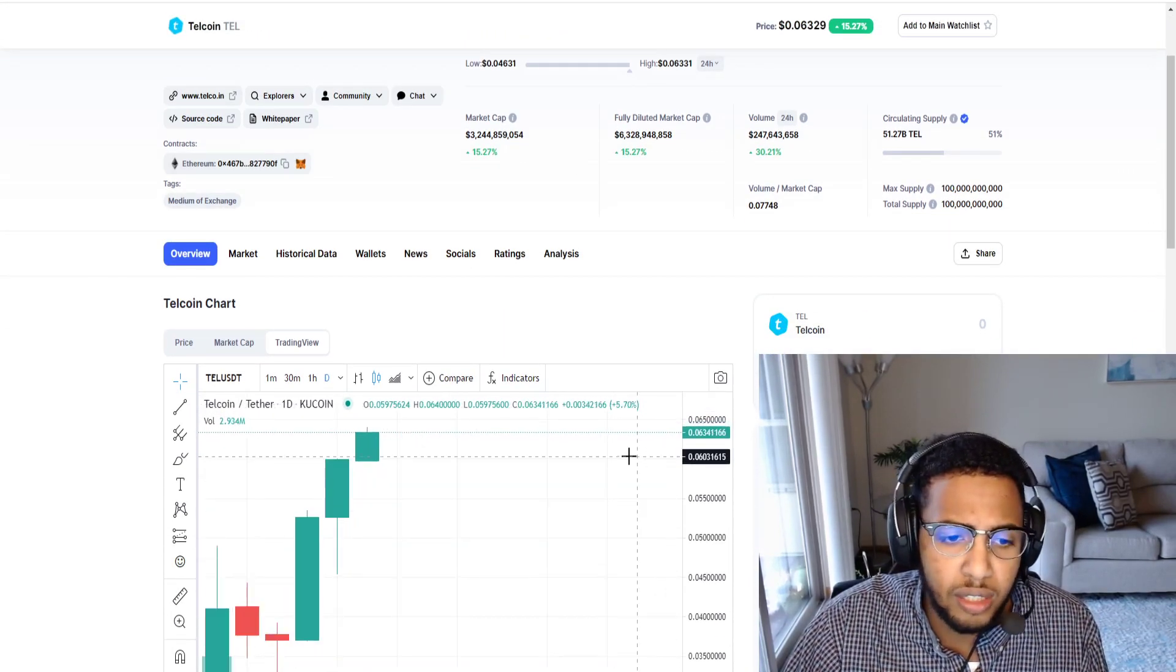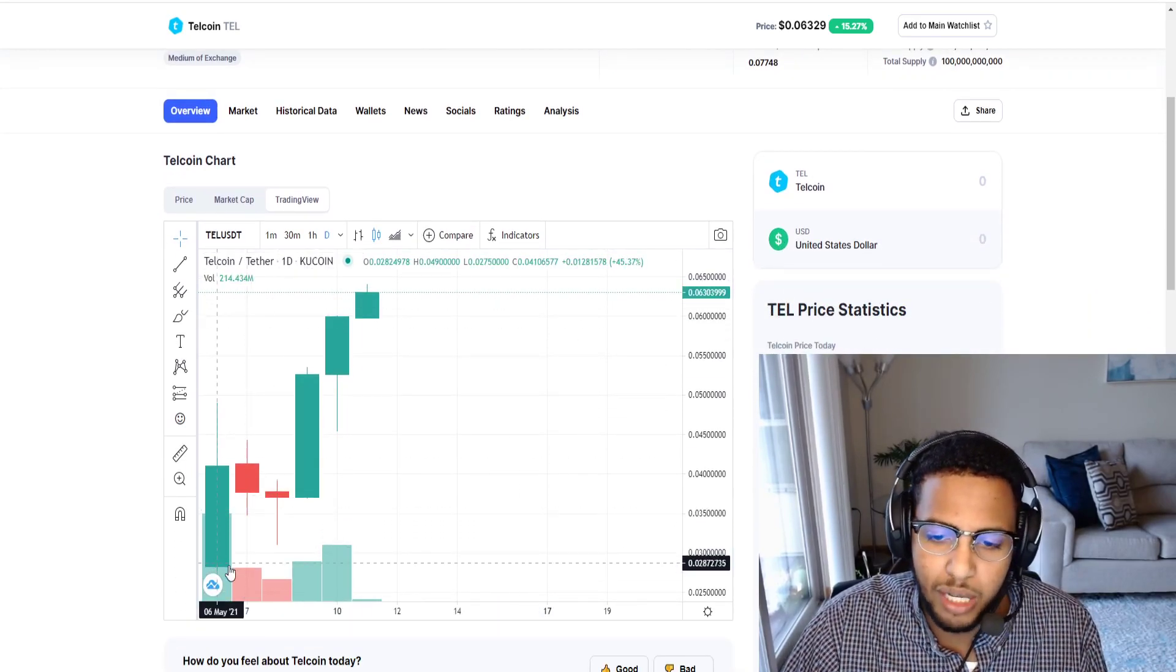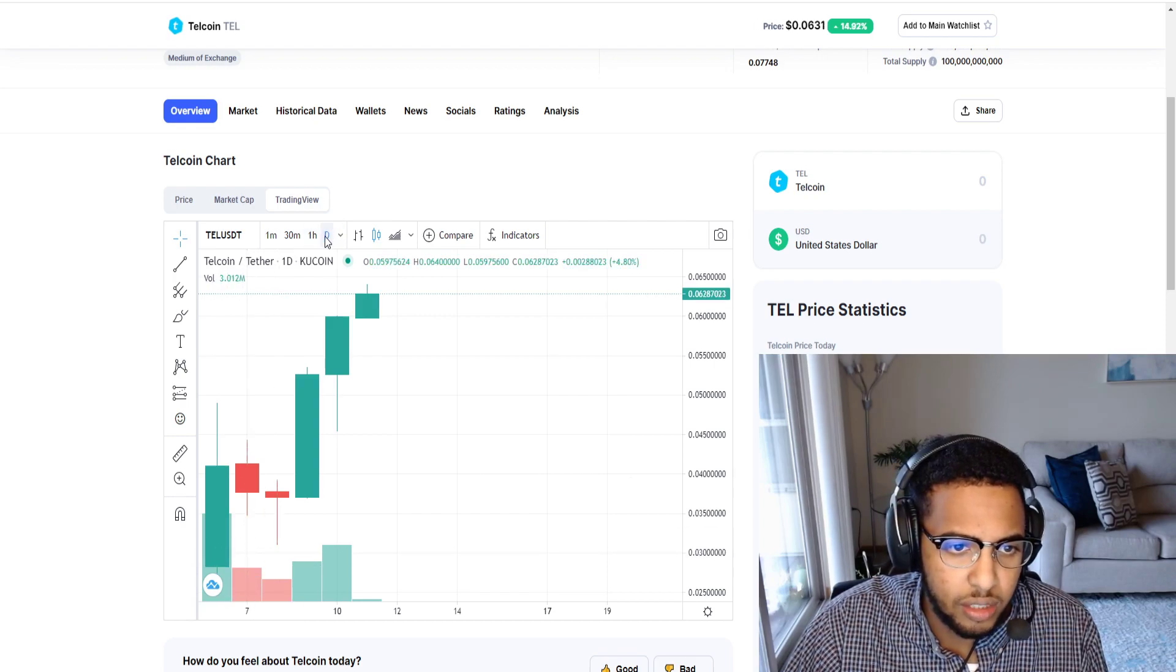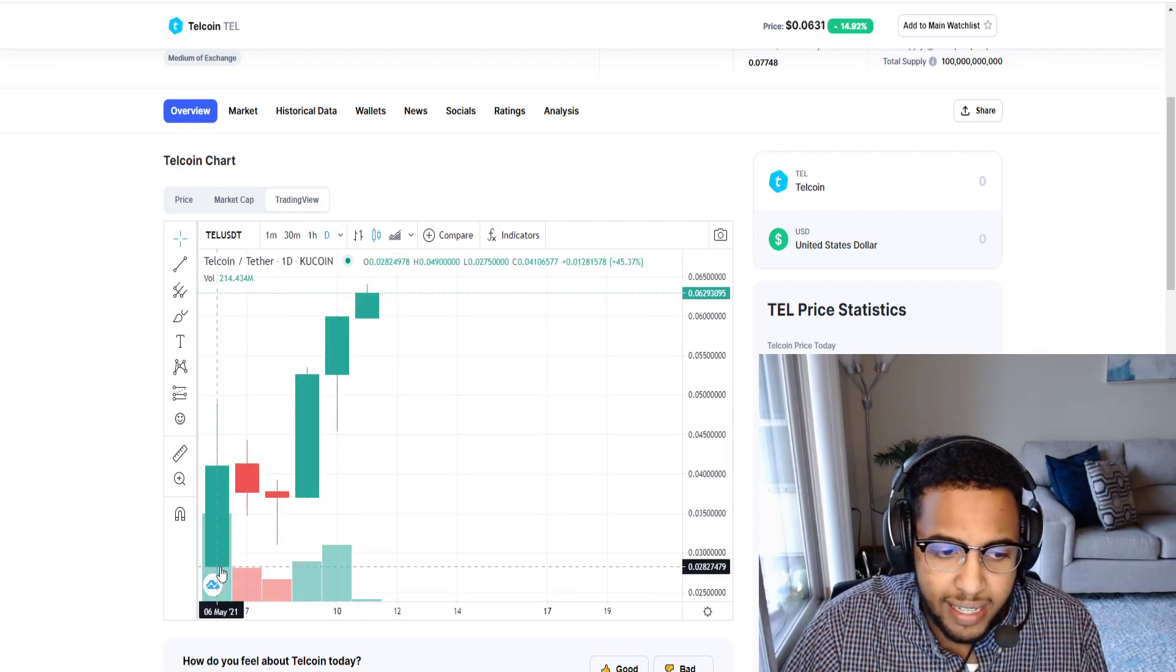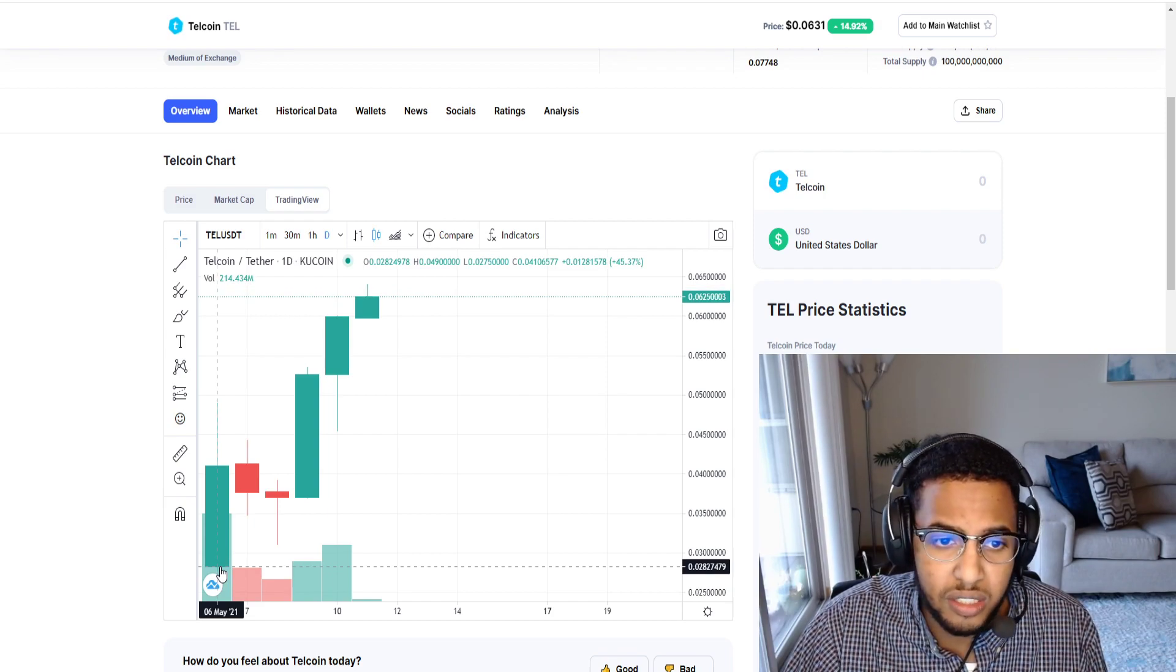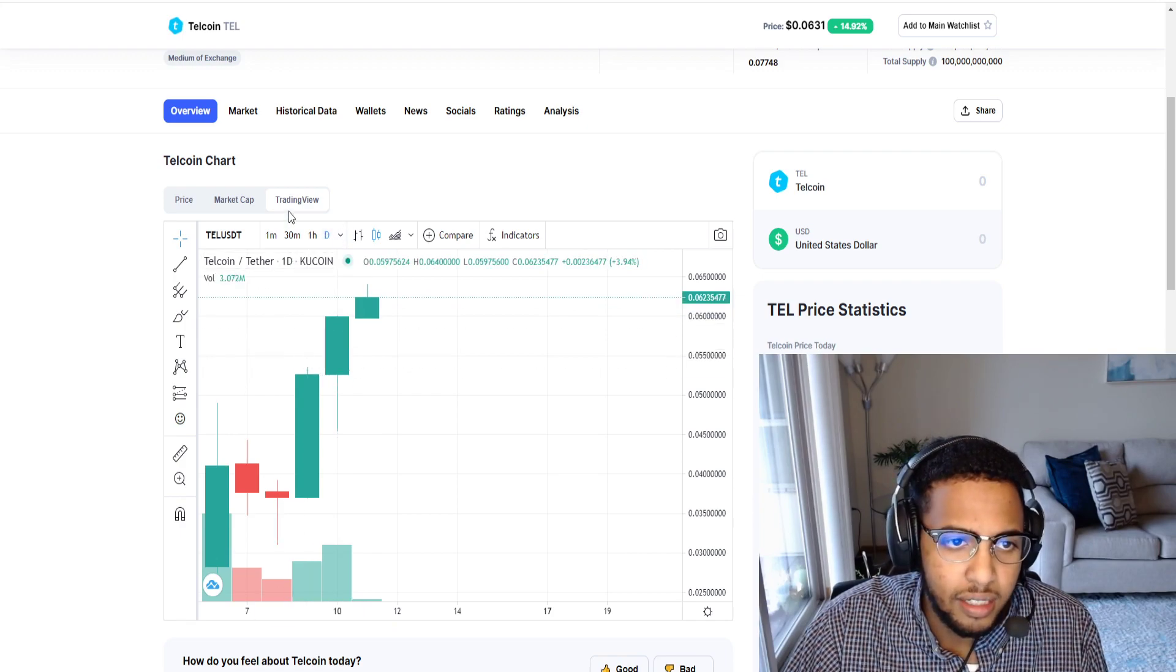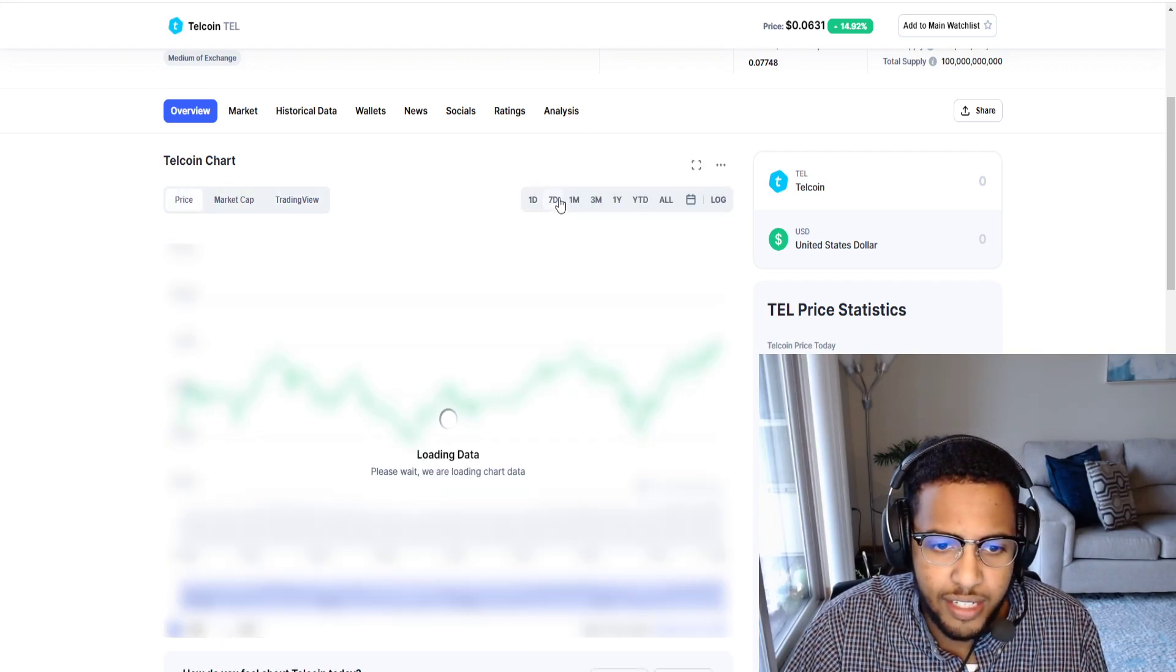Without further ado let's just look at the price action. Look at the buying pressure in this thing. Just today we were sitting at 2.8 cents to 3 cents, pretty much doubled in price just in the past day.